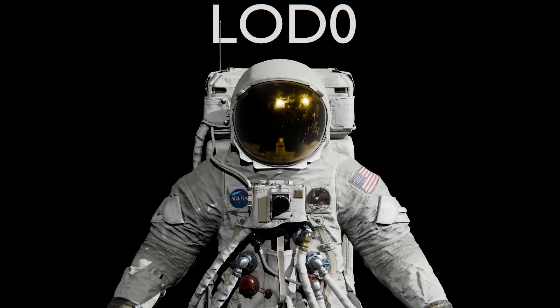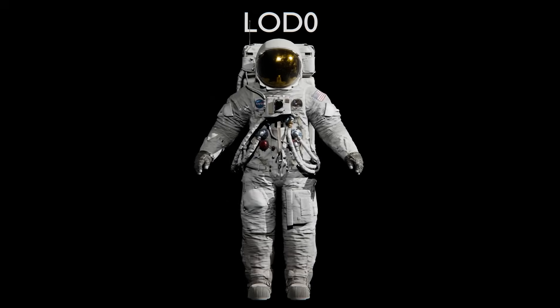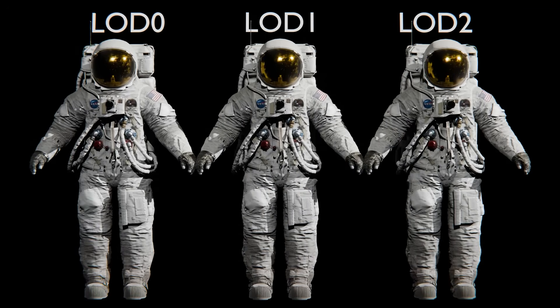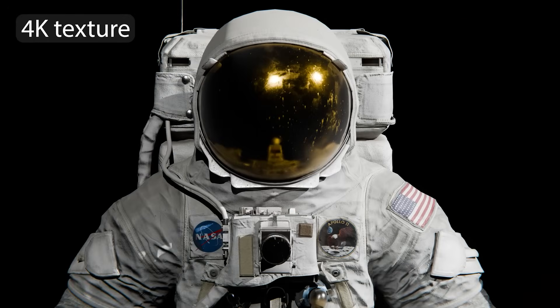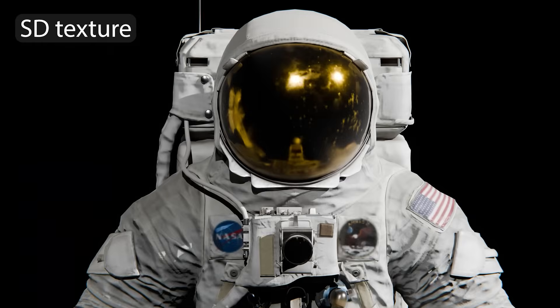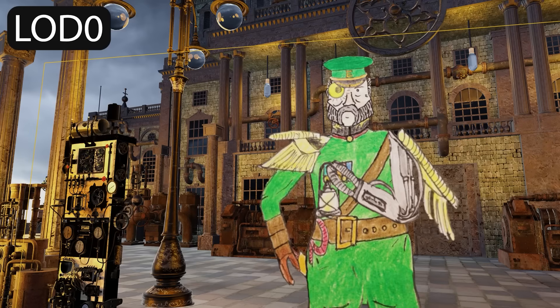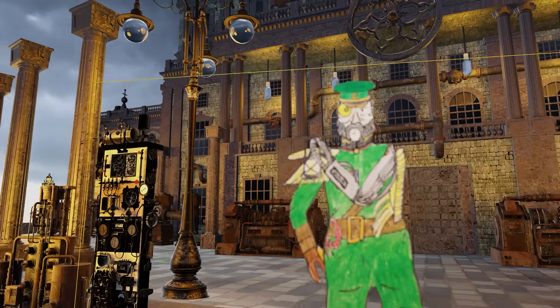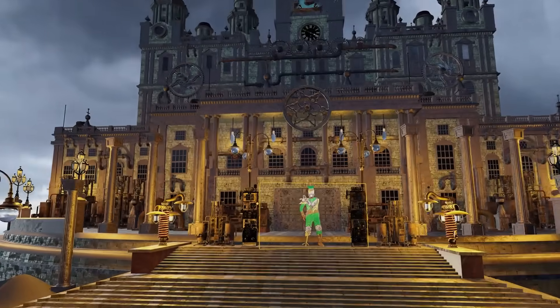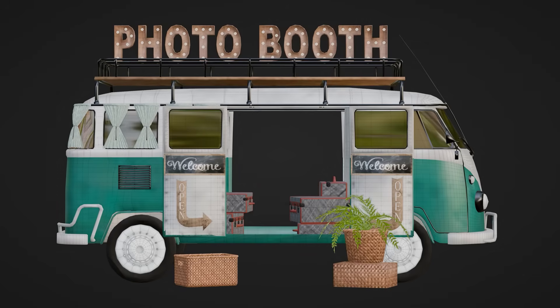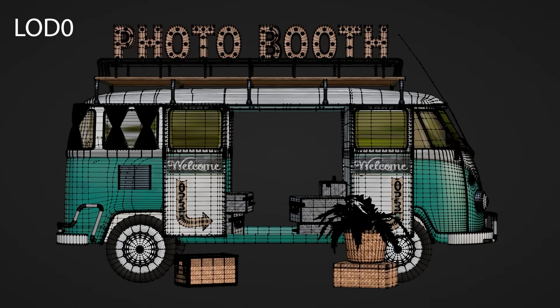It basically analyzes your scene and creates two reduced levels of detail, or LODs, for meshes and images, swapping them in and out depending on whether you are working in the viewport, doing a preview, or a final render. The cool part, it makes actual mesh proxies, not just a decimate modifier.